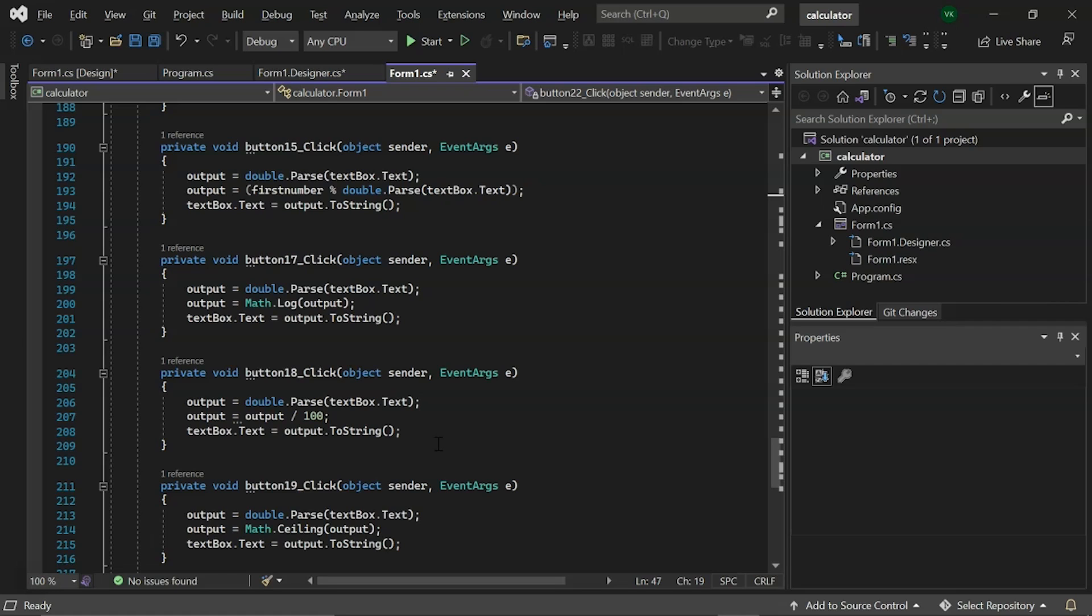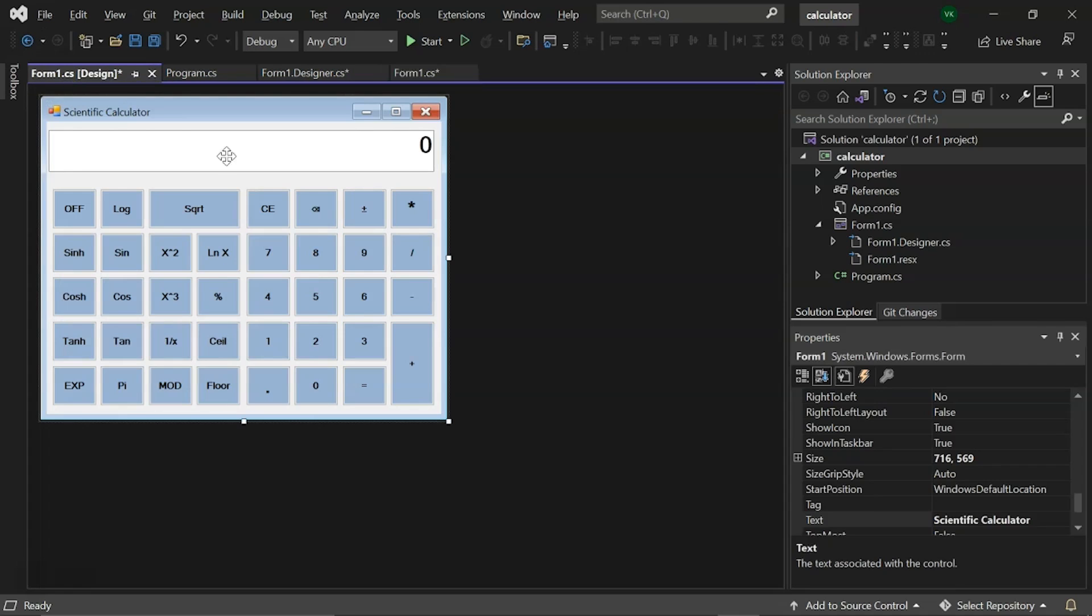Now that we are ready to run this code, here is our scientific calculator which includes the textbox, labels and buttons. Now, let's run this code.